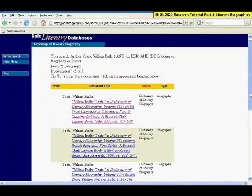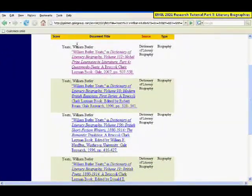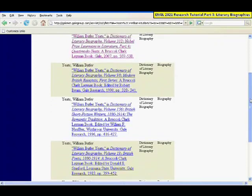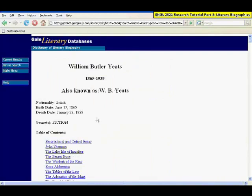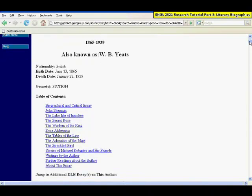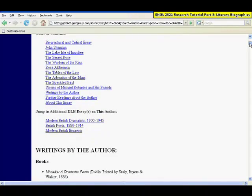You'll come to a short list of results — all biographical articles from the Dictionary of Literary Biography. Click on one of them. It will have brief biographical information about the author: when they were born, when they died, a brief biographical essay, and then a short explanation or critical discussion of selected works by the author.